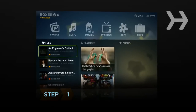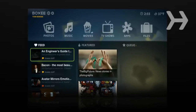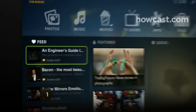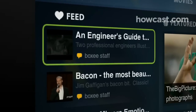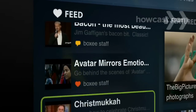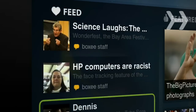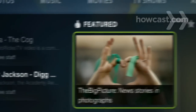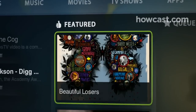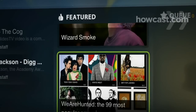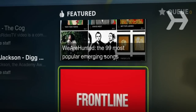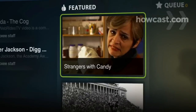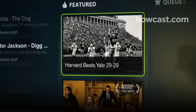Step 1. Check out the home screen, Boxy's Command Central. Your feed includes recommended content from your friends on Boxy and social networking sites, while the featured section contains media from Boxy's content providers, including TV shows, movies, bands, and cool web stuff you should know about.